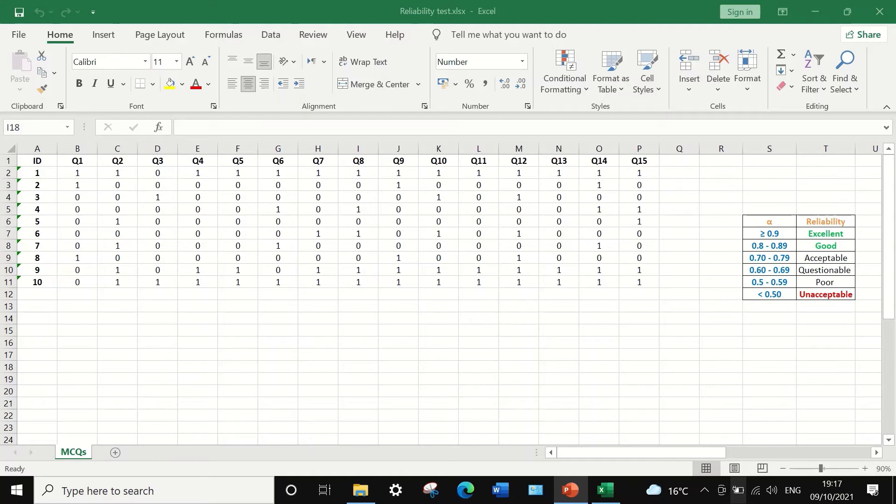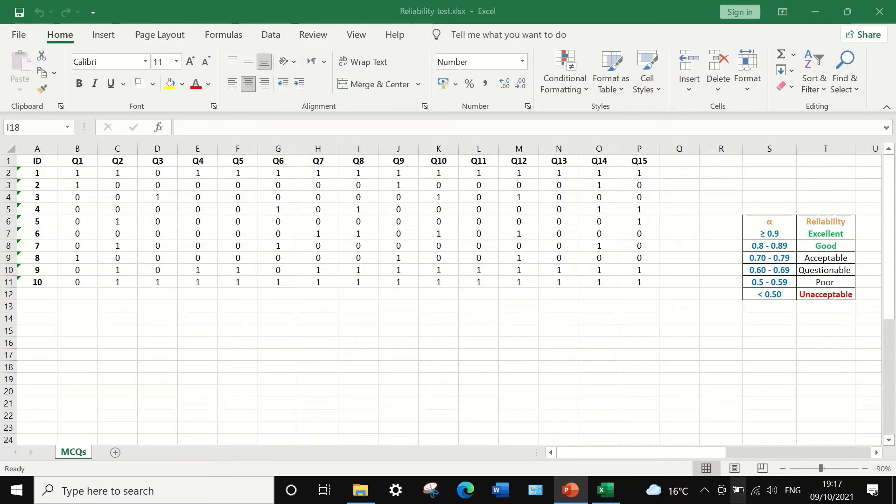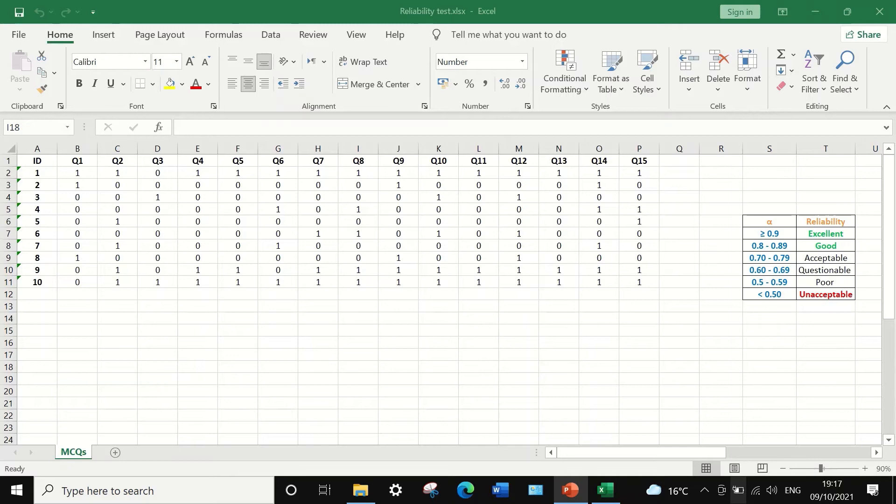The score for each question is reported as 0 or 1. Zero means wrong answer, 1 means correct answer. So these data are dichotomous, binary, as there are only two options, correct or wrong answer. And to determine whether the exam paper is reliable, we can calculate the Cronbach's alpha.